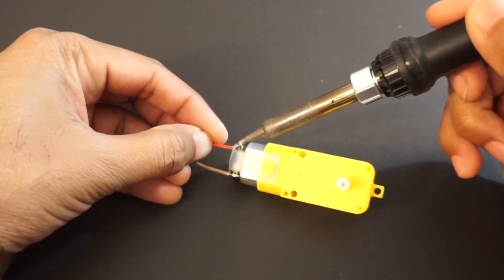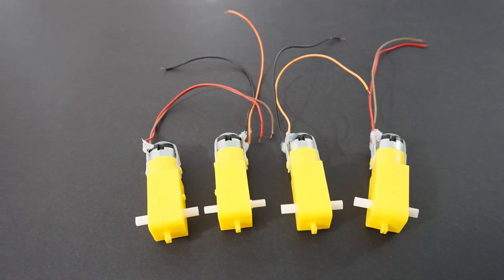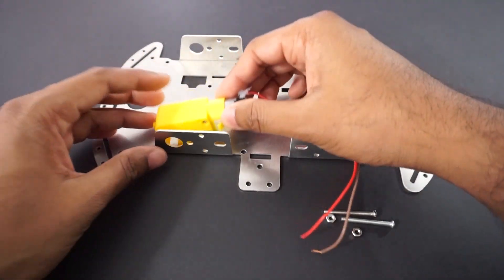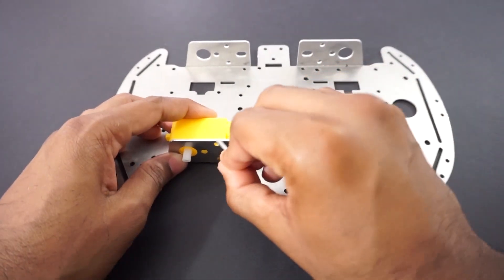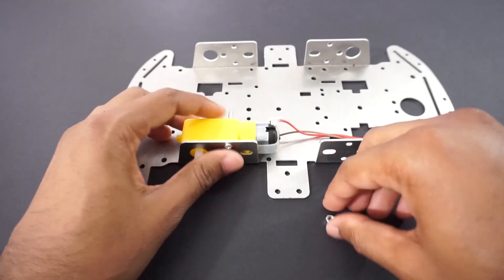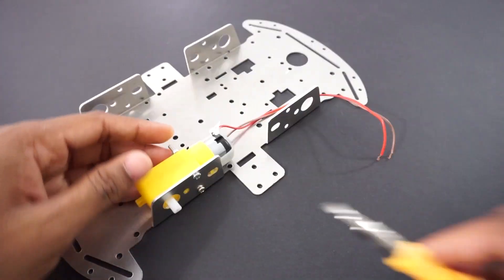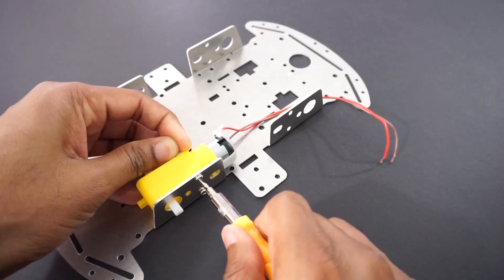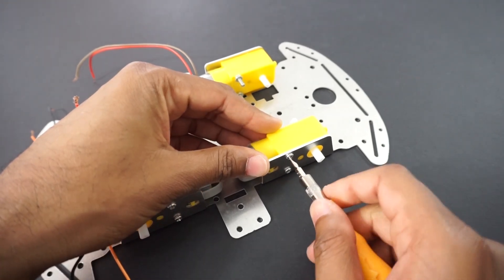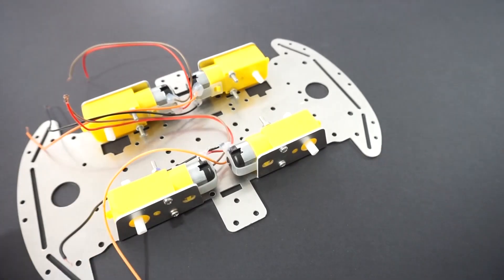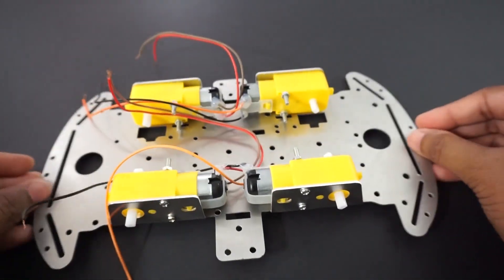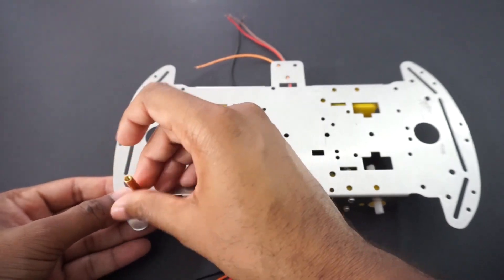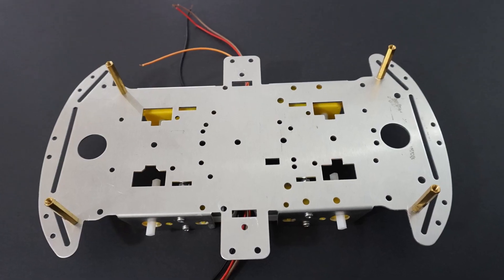Let's assemble the car now. First let's solder wires to gear motors. Mount all 4 motors on car chassis using connectors and screws. Now attach both the car chassis plates using screws and make sure that it is tightened properly so that we don't have any loose parts.